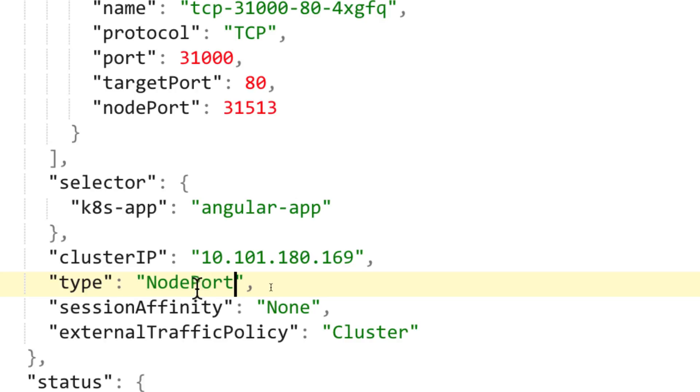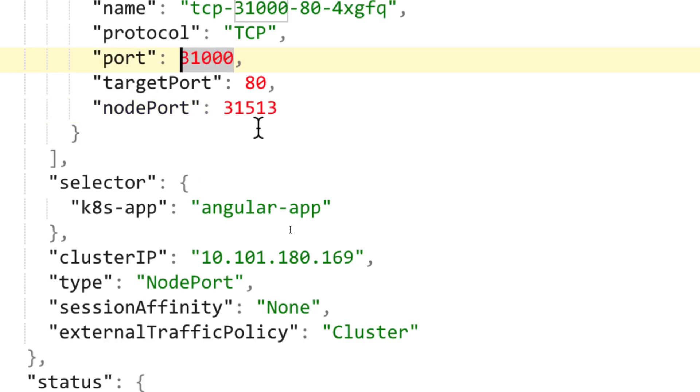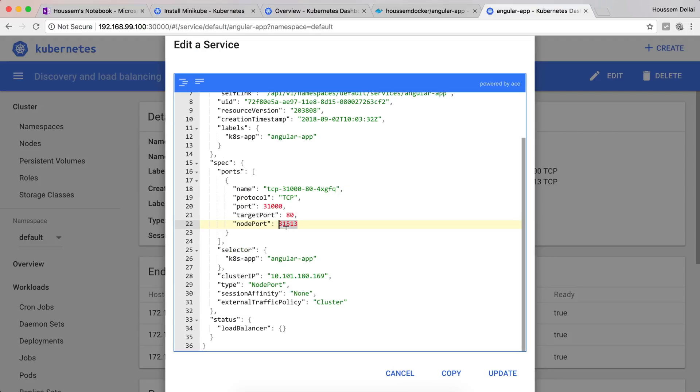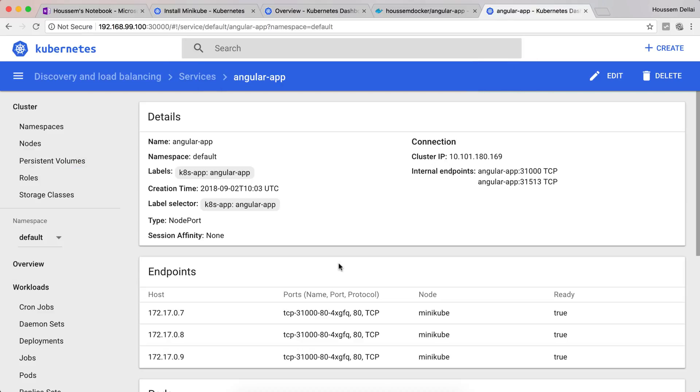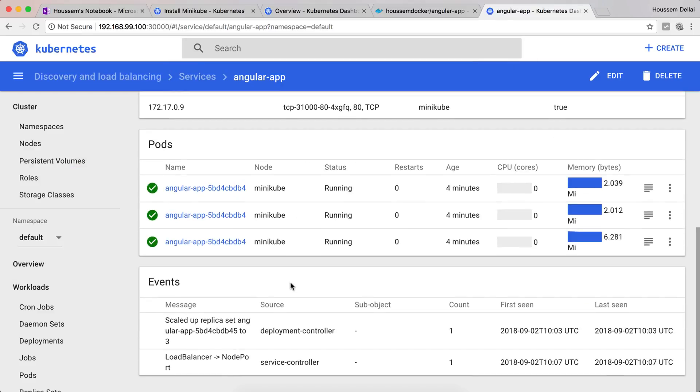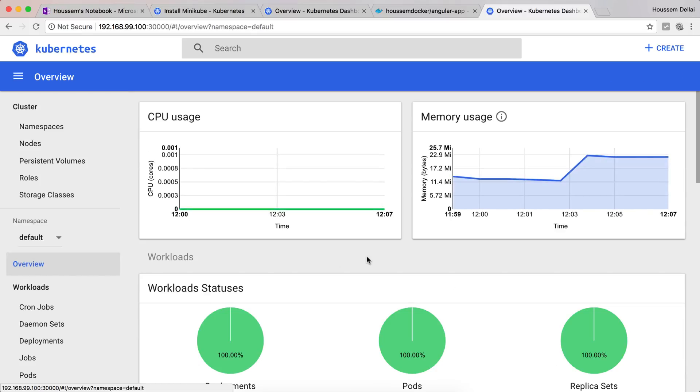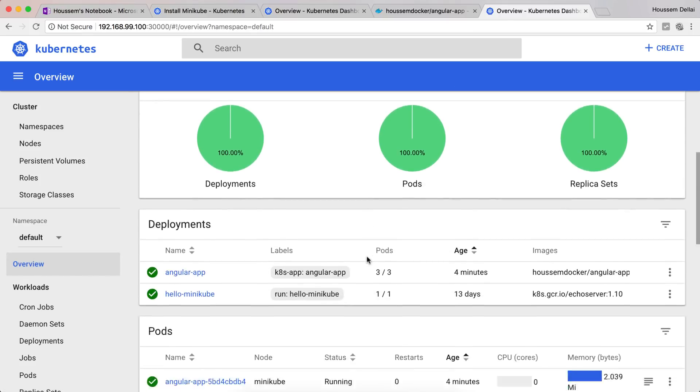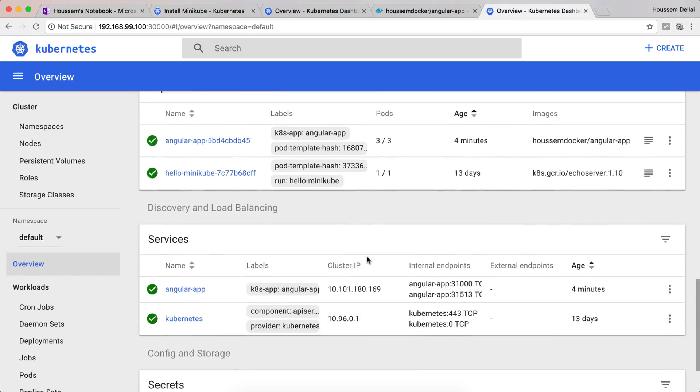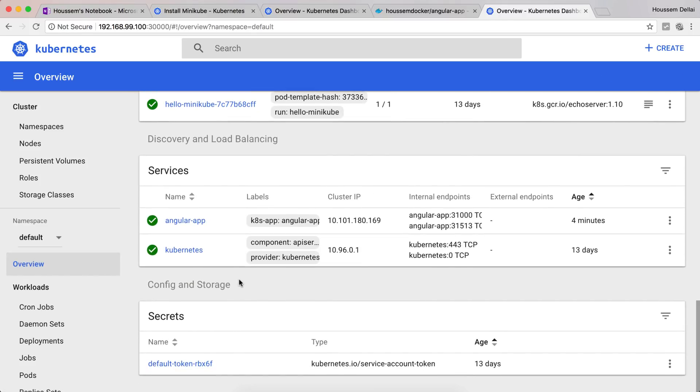If I change this to NodePort, then my service will be listening on the node port, not the port. This means it will be using this port to redirect my end users to the application. Then I'll click update. If I go back to overview, from here at the bottom you can see our service is being created successfully now. So I can access it.